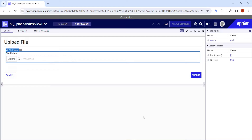Hi all, welcome back. Today we are going to discuss one of the very important features in Appian — the file upload one. This feature has been a blocker for many projects.